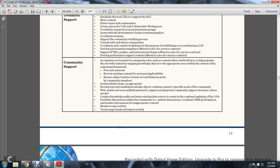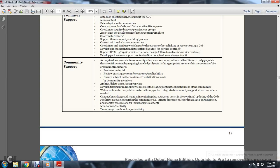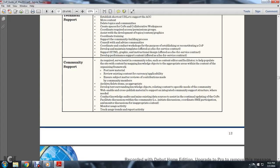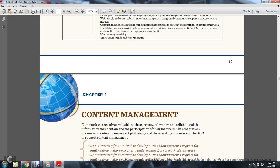Community Support. As required, serve the system and community roles such as content editor and facilitator. Help populate content and map knowledge objects to the appropriate areas. Assist with content reorganization framework, post new material, revise existing content for current applicability, ensure subject matter reviews for contributions made by community members. Archive and delete items as appropriate, develop structure around knowledge objects to respond to intents and specific needs of the community. Web-enable and cross-publish material to support integrated community support structure where needed, conduct knowledge audits and mine existing data sources for consideration. Annually update the community of practice, facilitate discussion within the community, initiate discussion, coordinate with SME participation, and manage discussion for inappropriate content. Monitor usage activity, track use trends, and report activity.